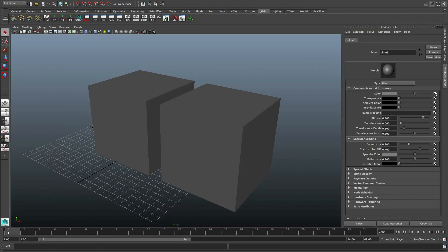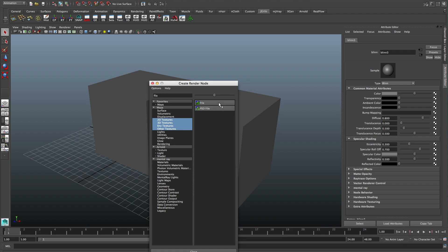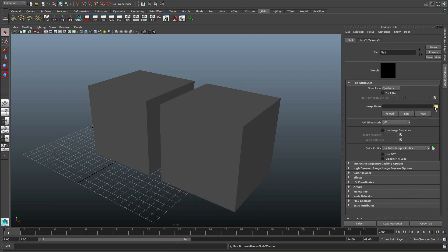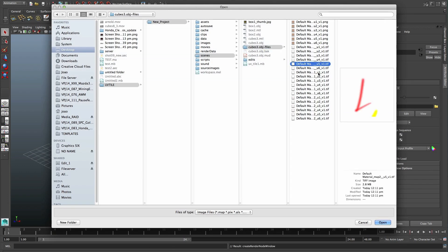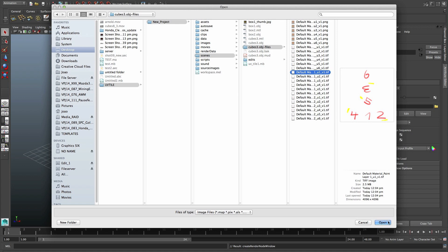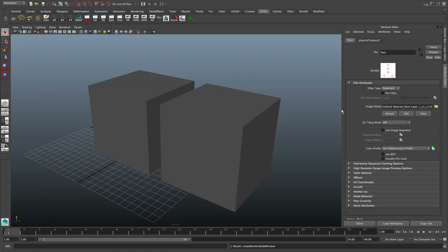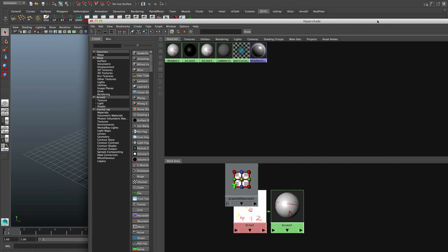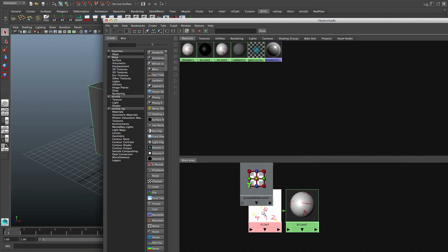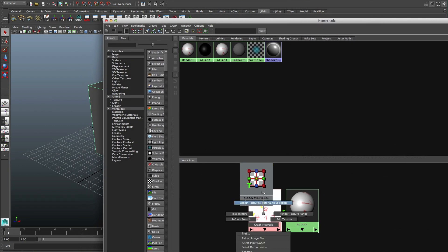Let's load the map. It's here. Okay, this one. Just assign it to this cube.